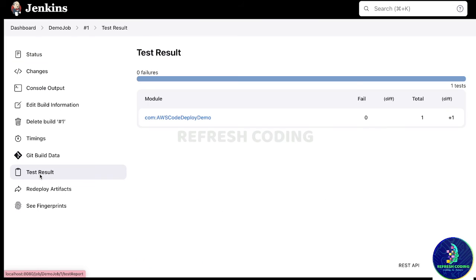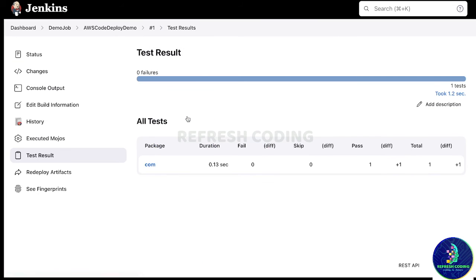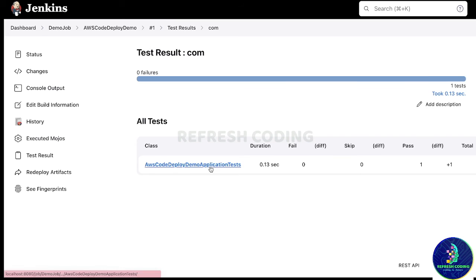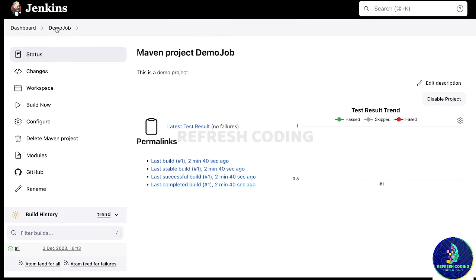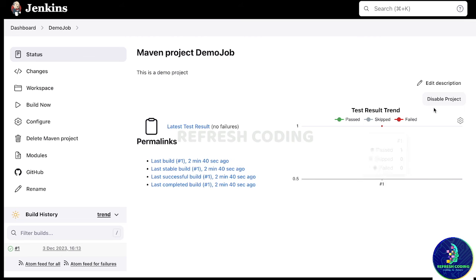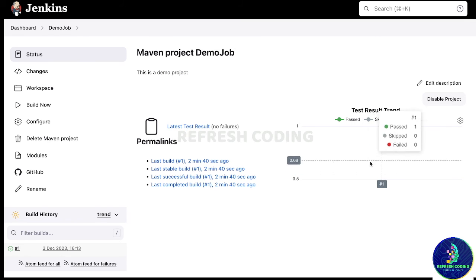If you want to see the test result, you can also see it here. This is our project and this is the only test file — no test cases are actually written, which is why it says zero failures, one test. If you have test cases in your file you can see those results too. Going back, you can see all build results: last build, last stable build, successful builds, and Jenkins will also create a pipeline view.